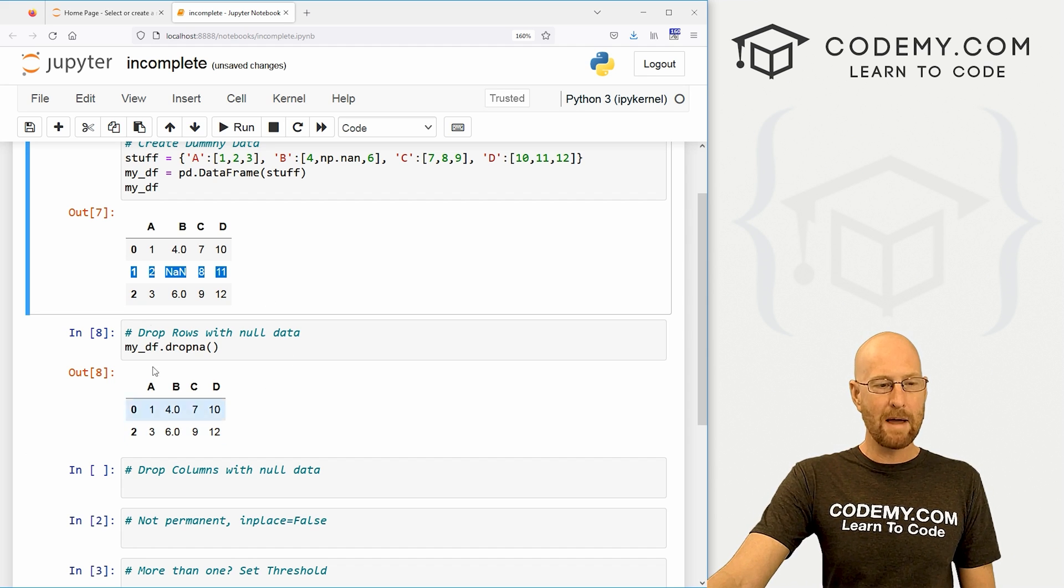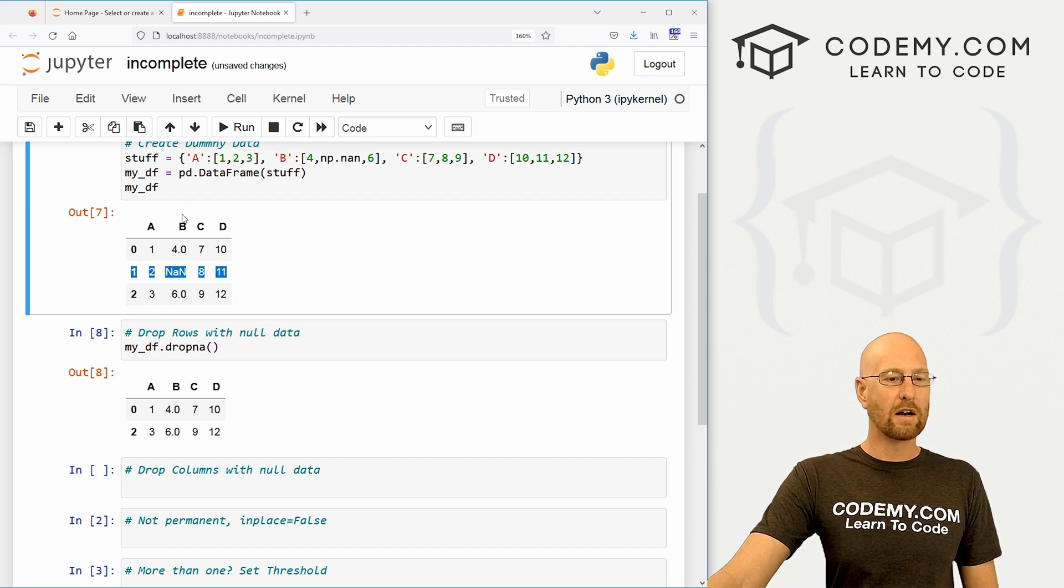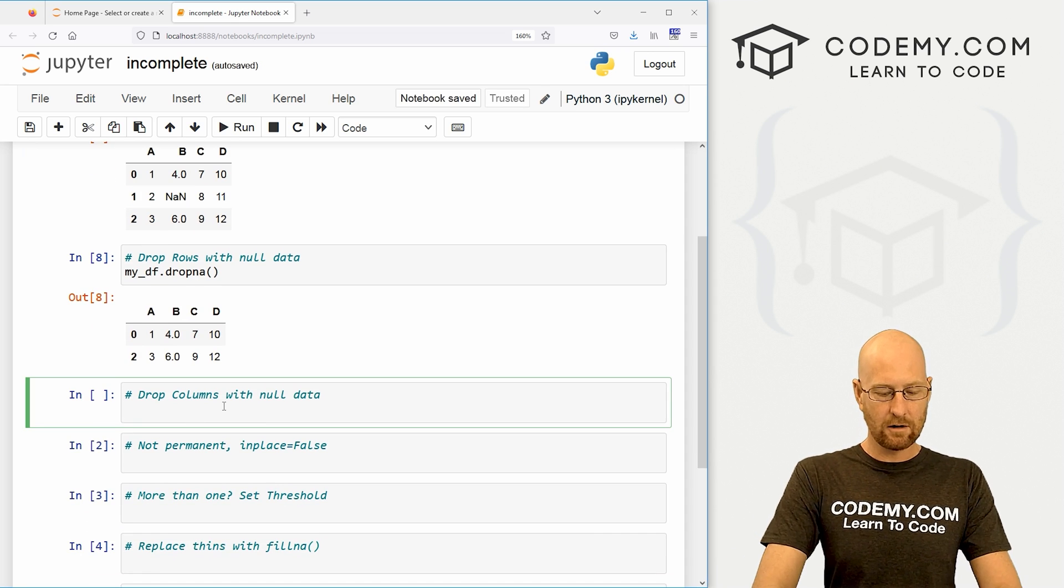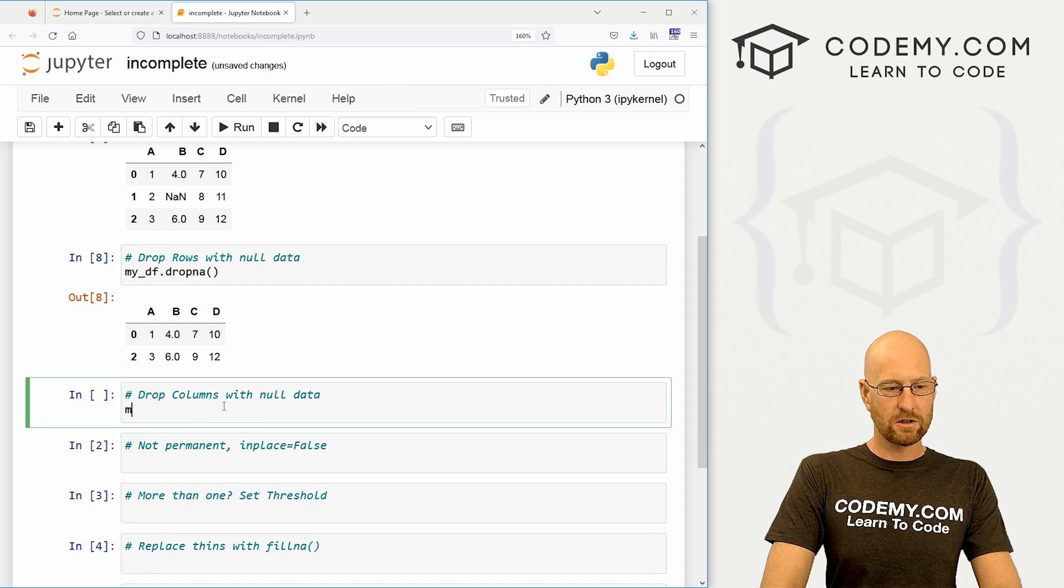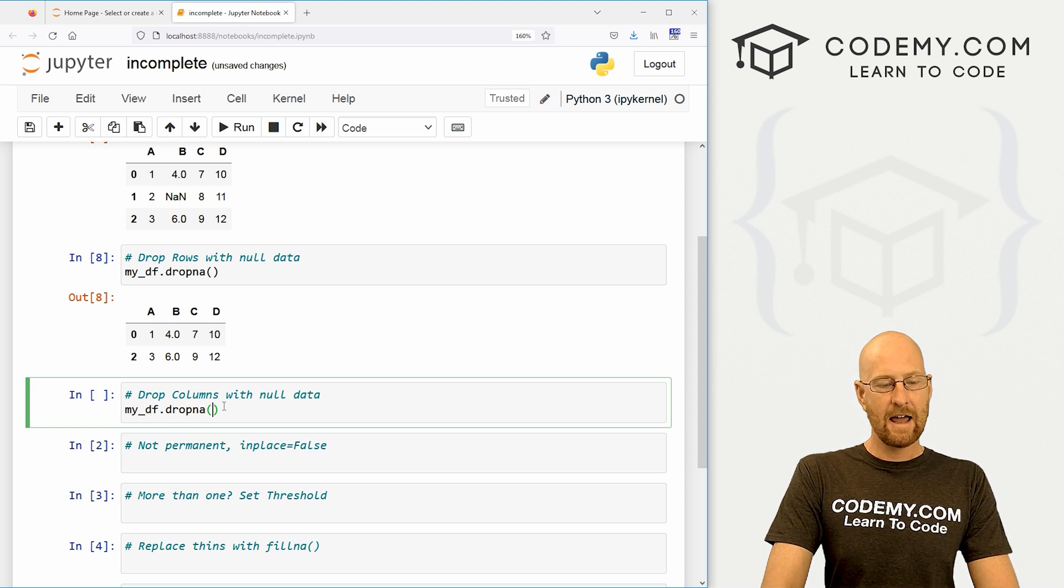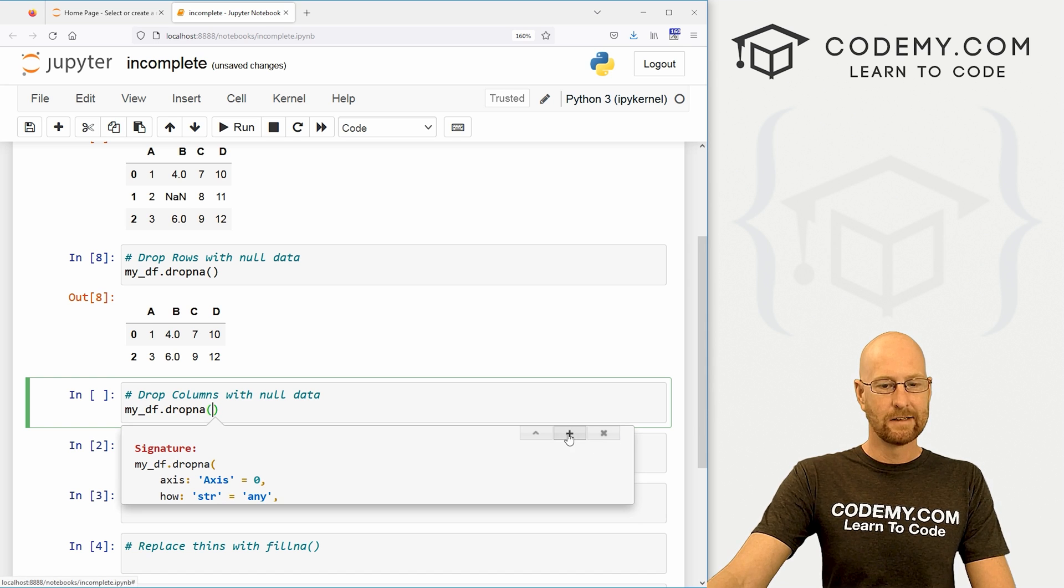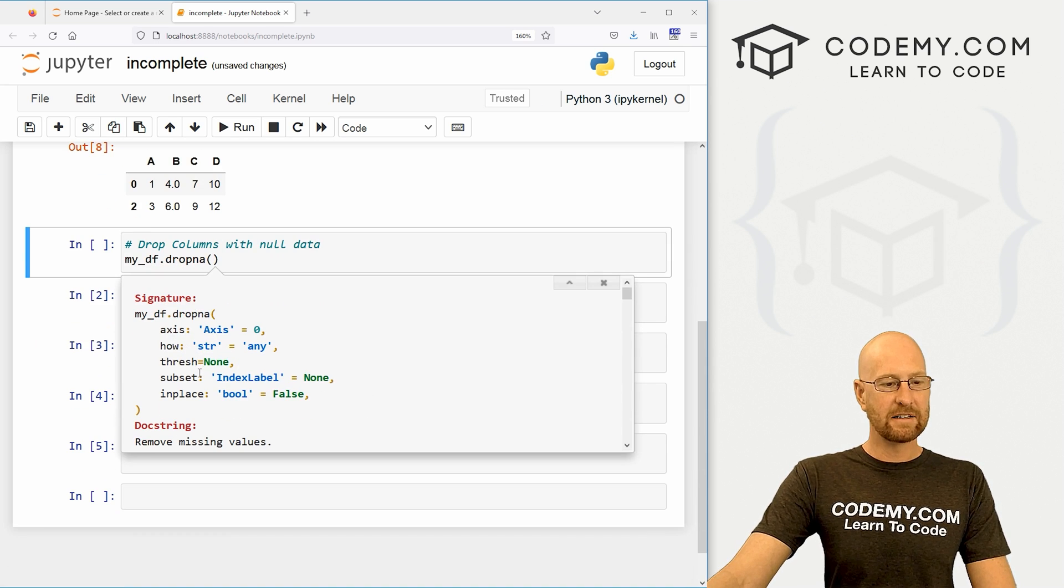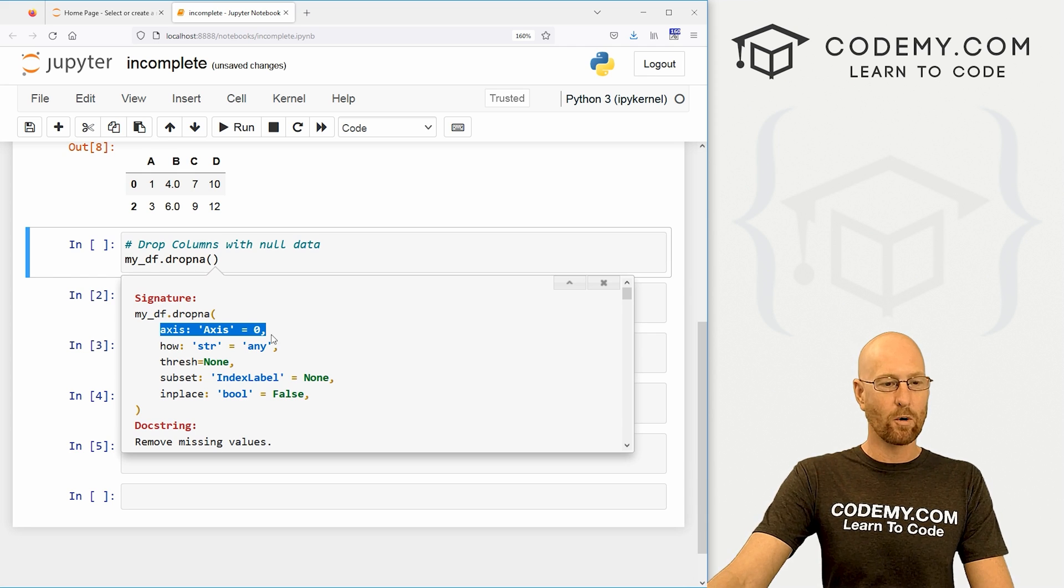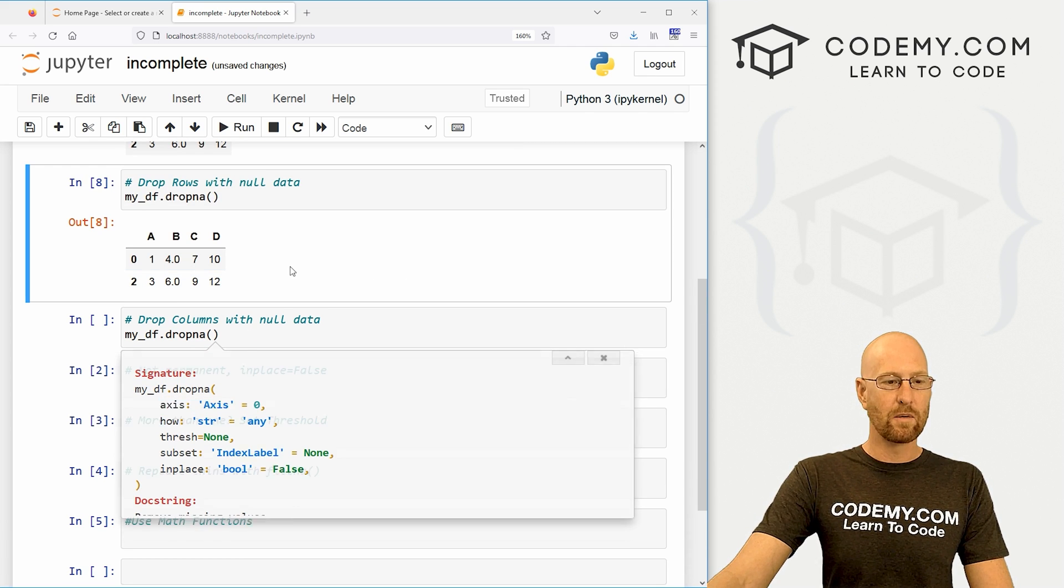So okay, that's cool. Maybe you didn't want to get rid of the entire row. Maybe you wanted to get rid of the column. Well, we can come down here and call my_df.dropna(). And then if we shift tab, as we've done before, we can pull up sort of the kind of help file on here. And you can see there's this axis. We've dealt with axis before. The default is zero, which means row.